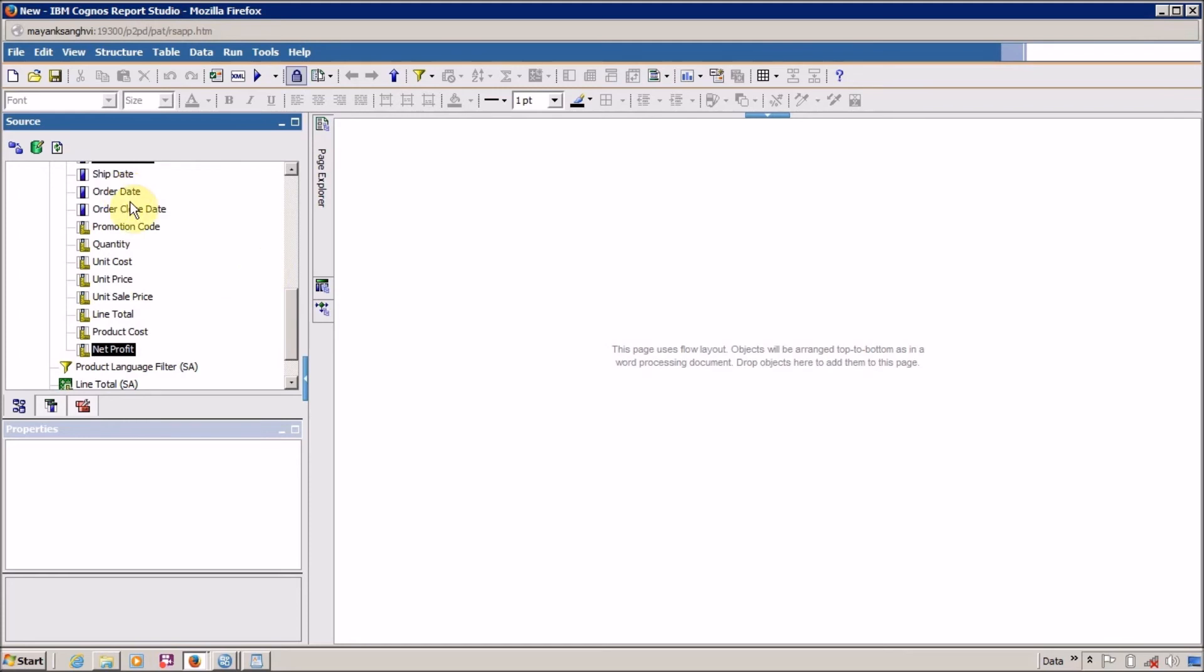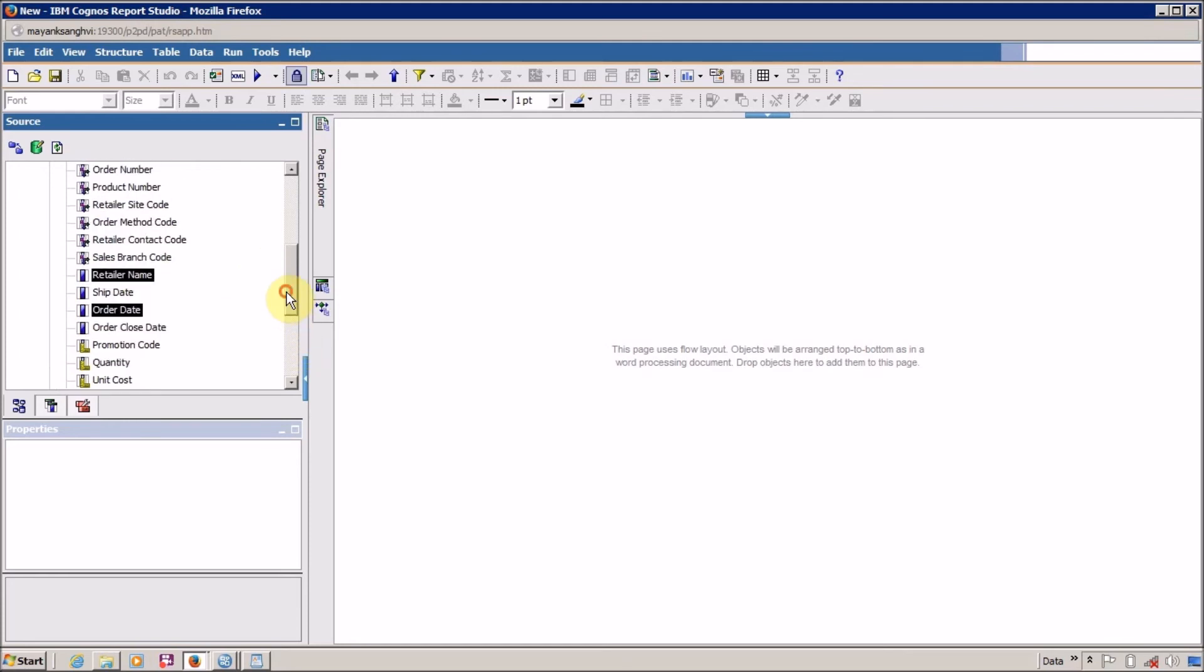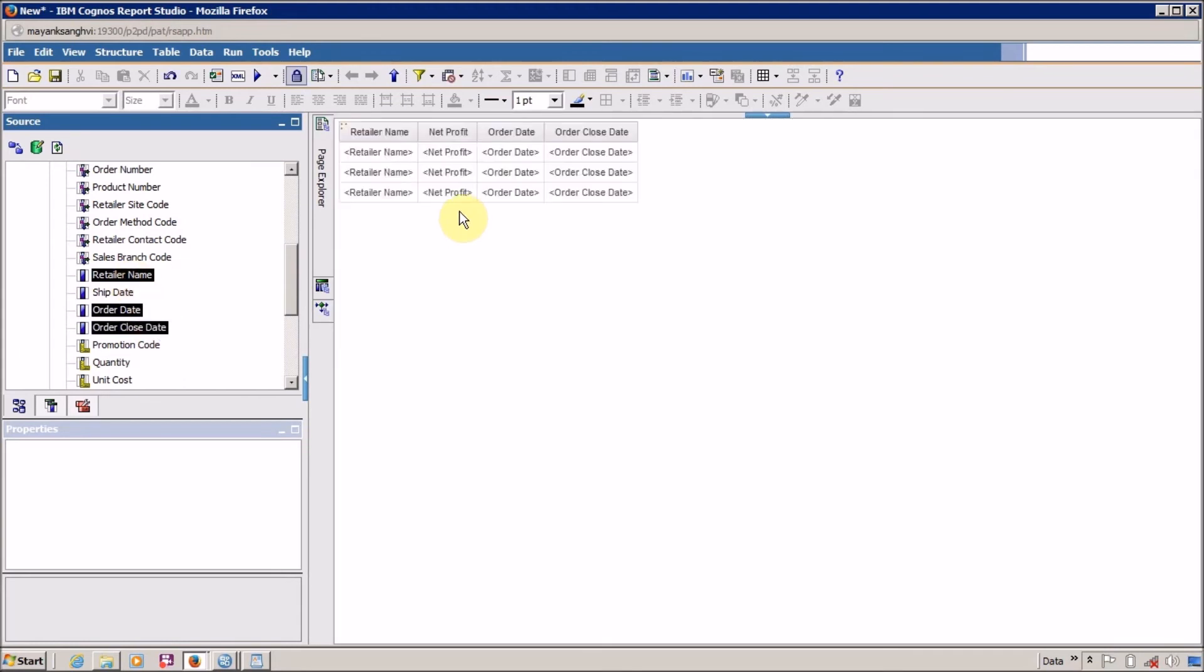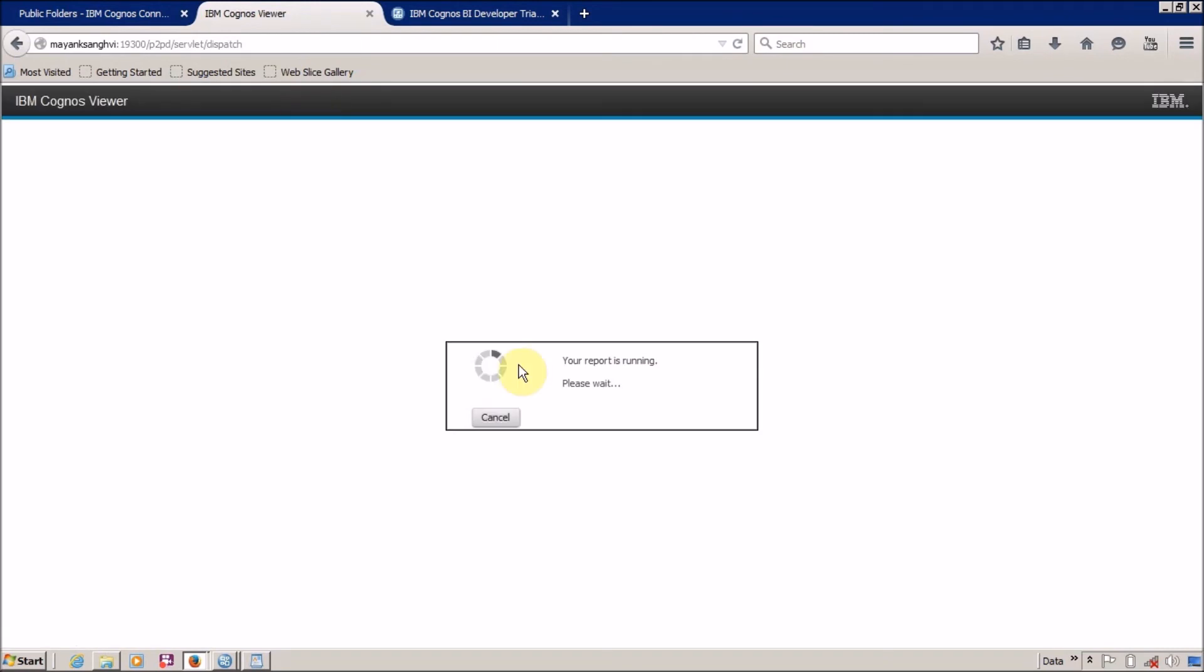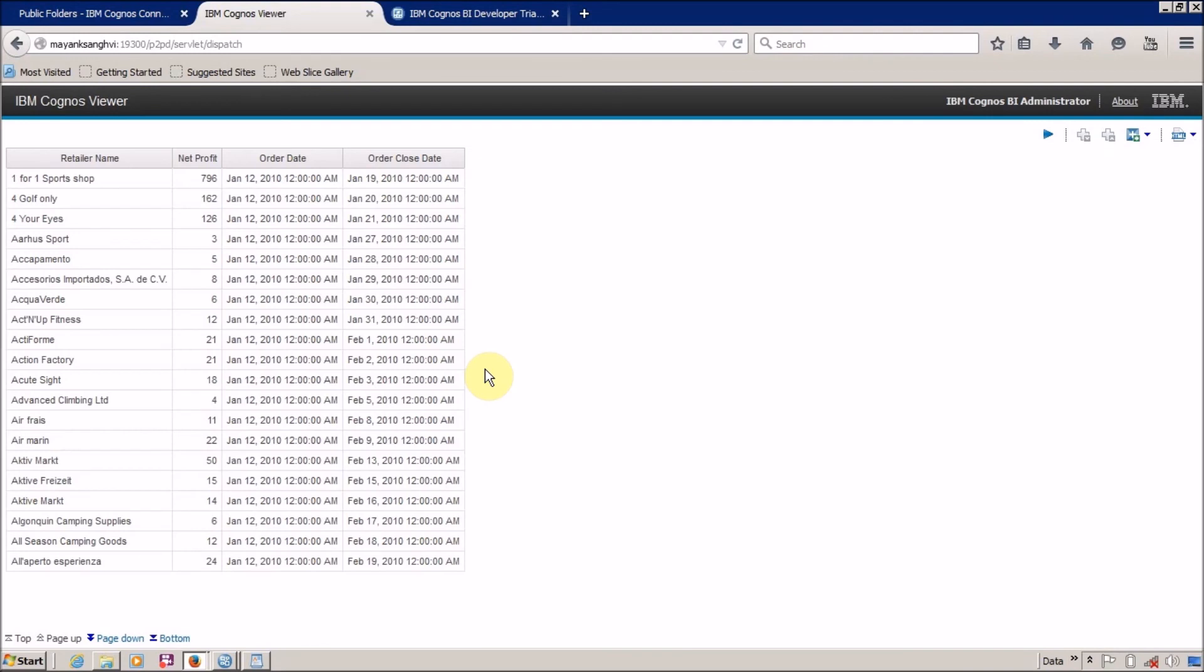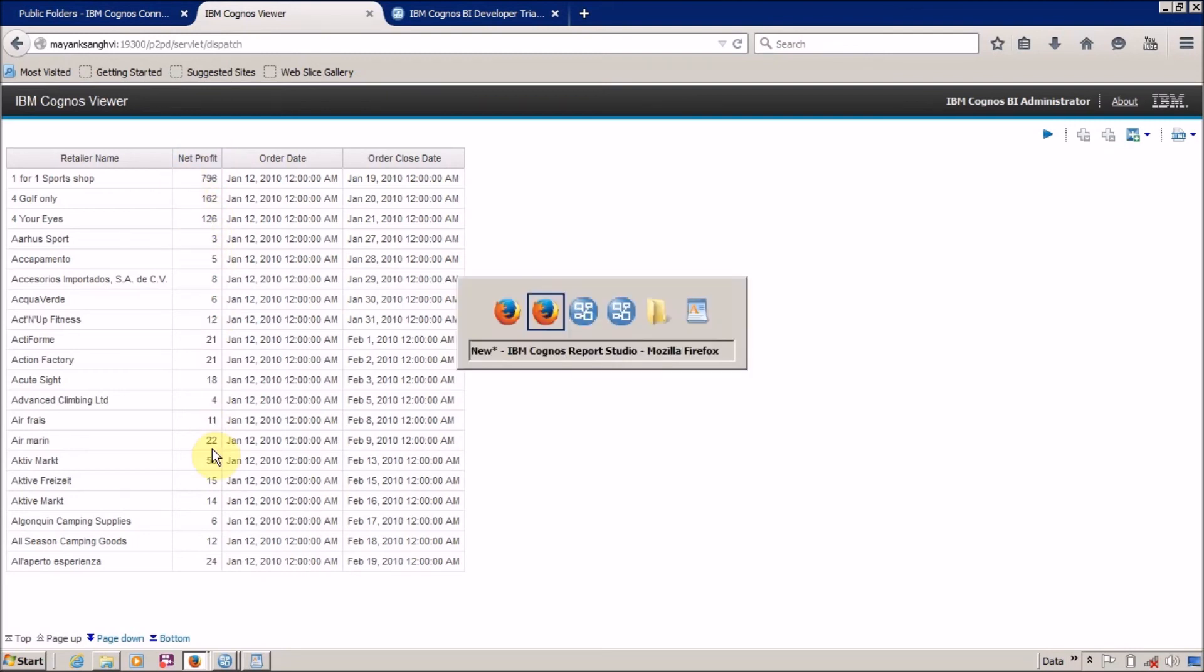Okay, and it's time to run our report. Our report is running. And this is inside our Query Subject. This is the Net Profit column, available.